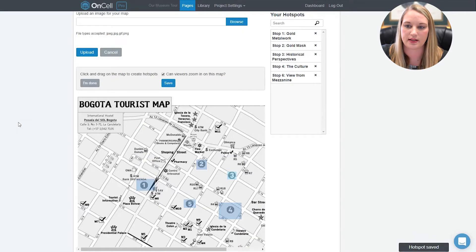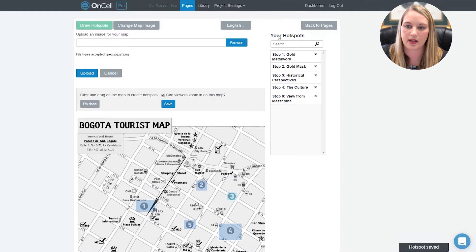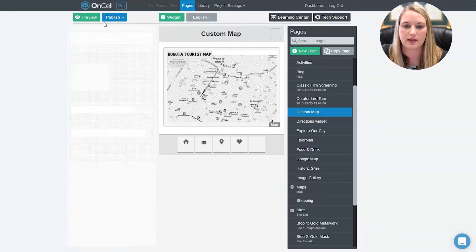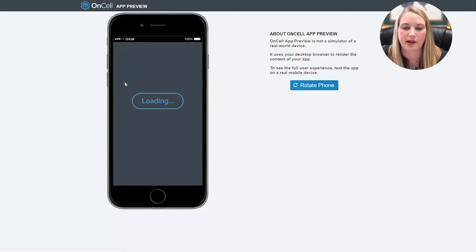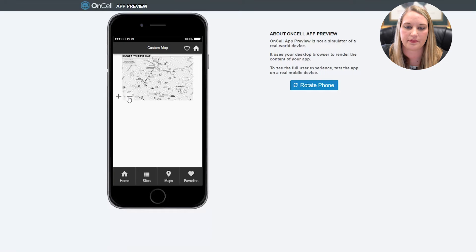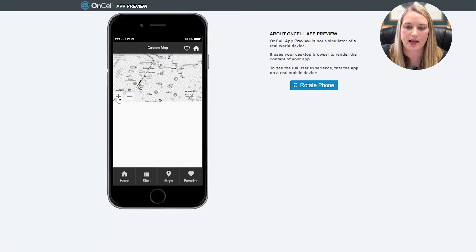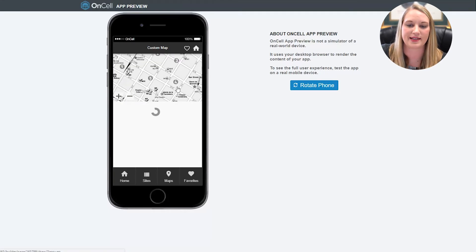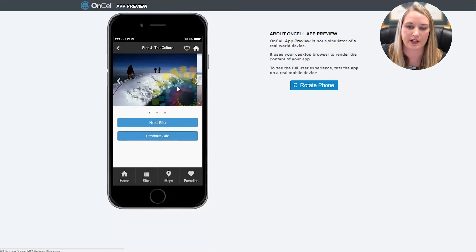Click save when you're done, and then go back to pages to return to the pages section of the builder. Now you can use the preview to check out your image map and test the hotspot that you just created. And you'll see it takes us to that page we just configured it to. Thanks for watching.